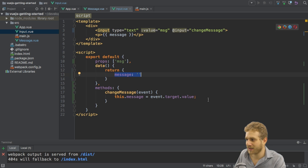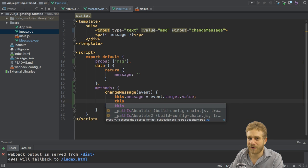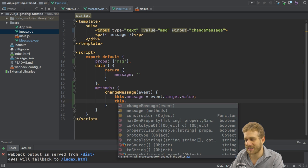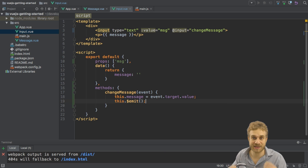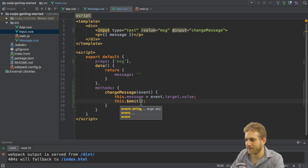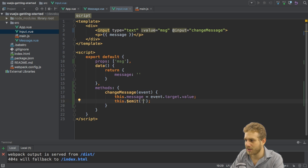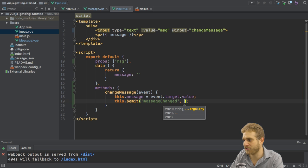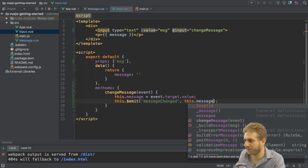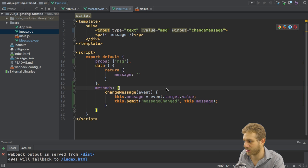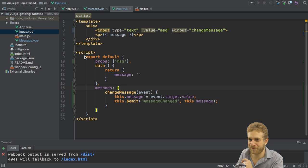We also need to inform our parent component that this changed. For this I can use another function Vue.js has built in: dollar sign emit. Dollar sign always indicates this is a built-in method. Emit allows me to emit my own event. Emit takes two arguments: the first one is the name of the event, let's name it message changed, this is totally up to you. And the second is a potential value I want to pass with this or multiple values even. Here I want to pass my changed message, so this.message.